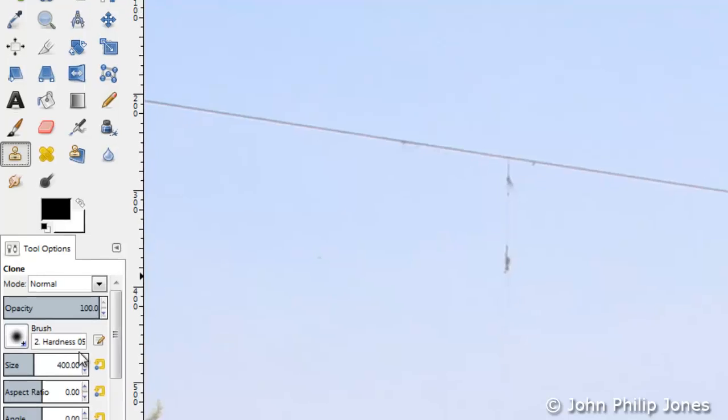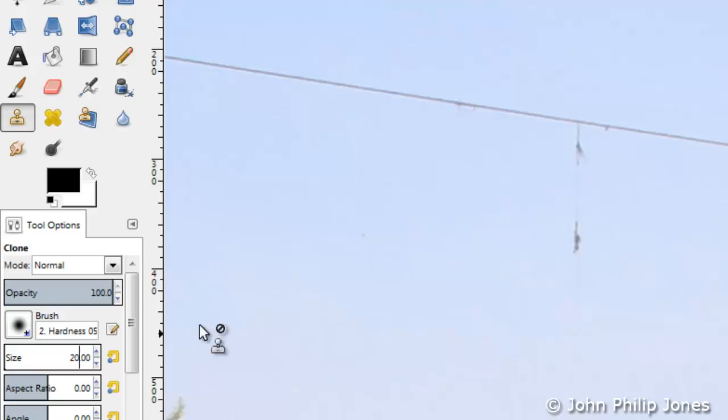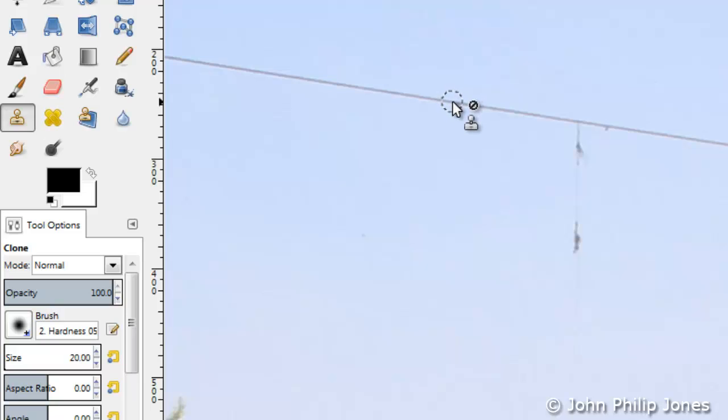I'm going to come over here and change the brush size to 20 and see if that's big enough. Then I'll come here and I can see the brush is wider than the actual wire, which is fine for the purposes I want here.